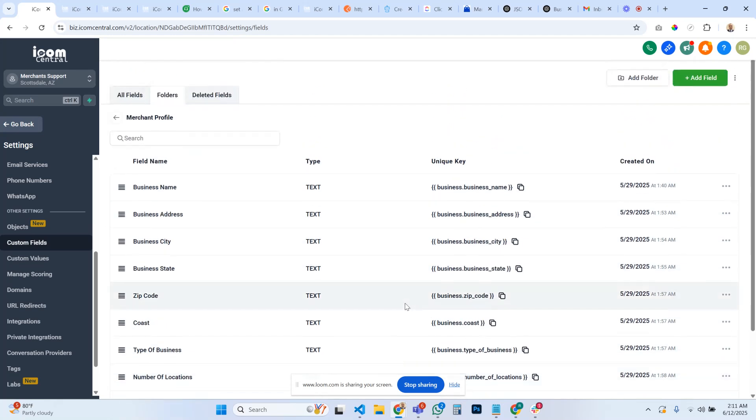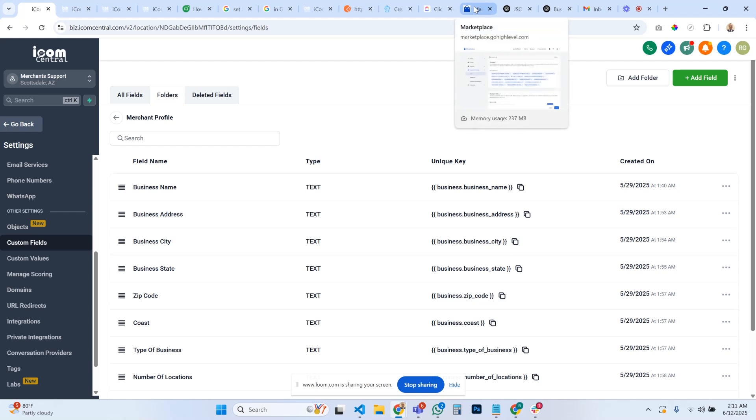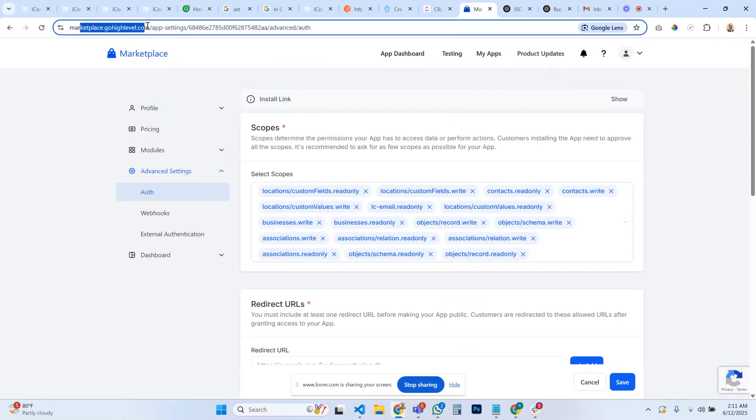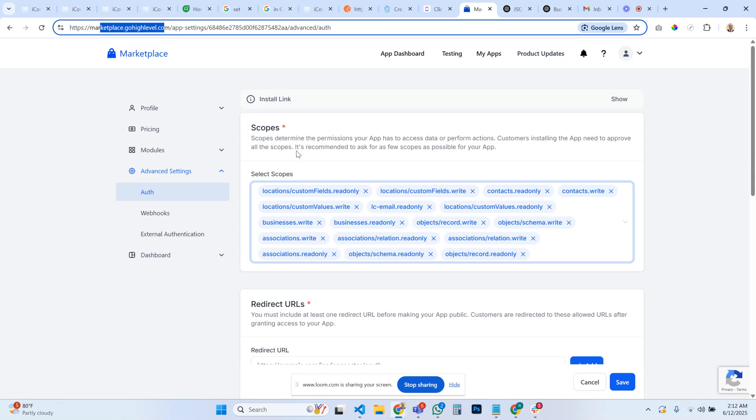There is a way to do it. First you need to go into the marketplace, Go High Level marketplace, create an app, and then turn on your scope for objects. That's the most important thing. All your objects scopes have to be turned on.